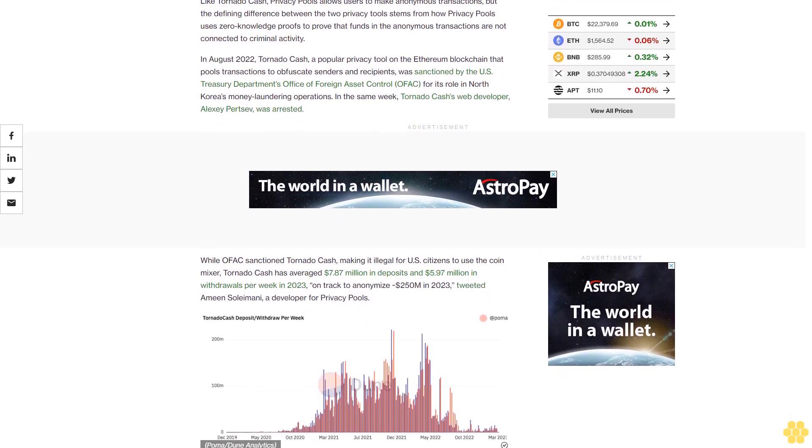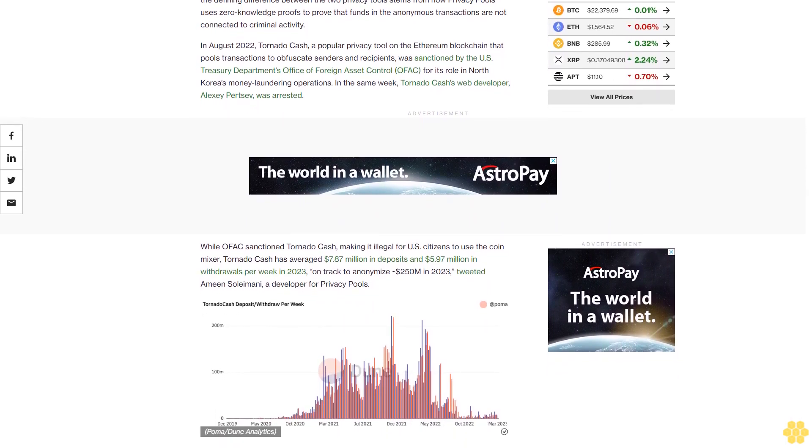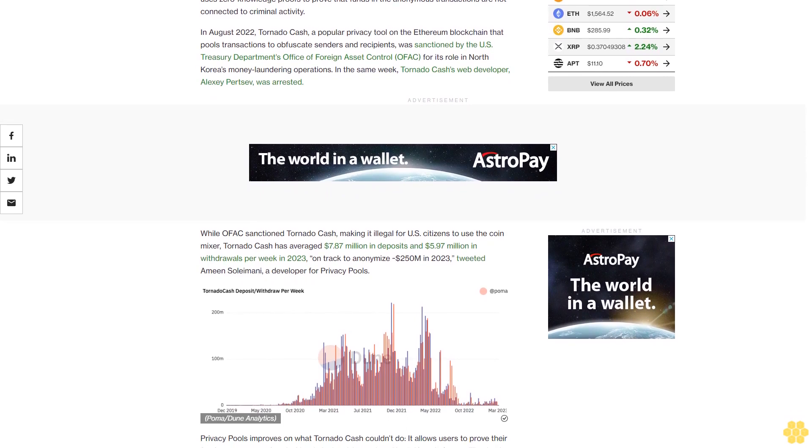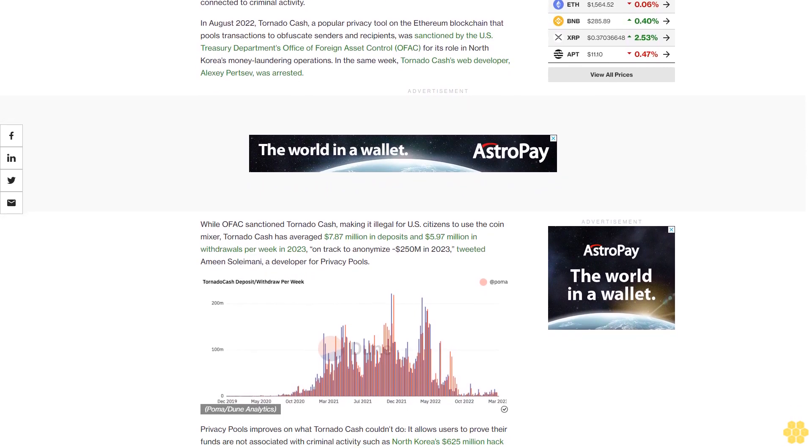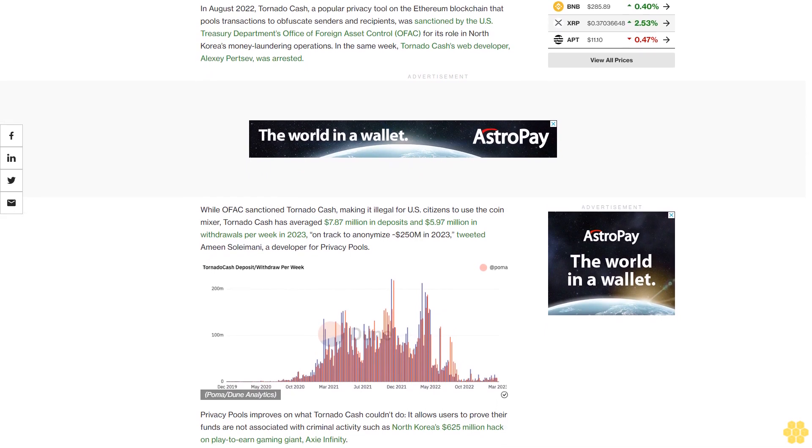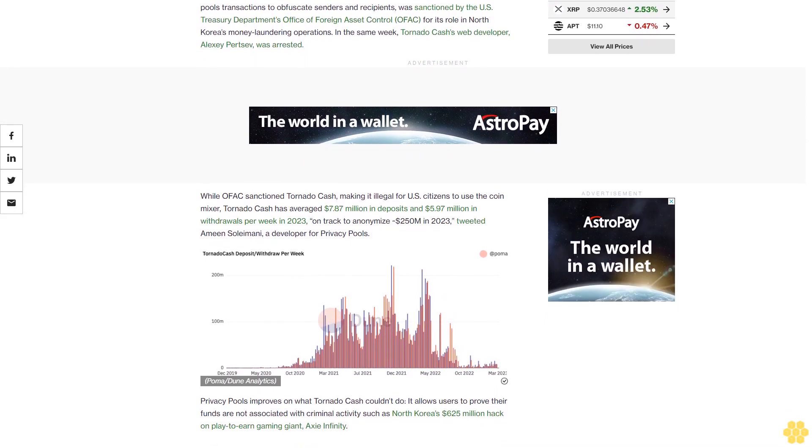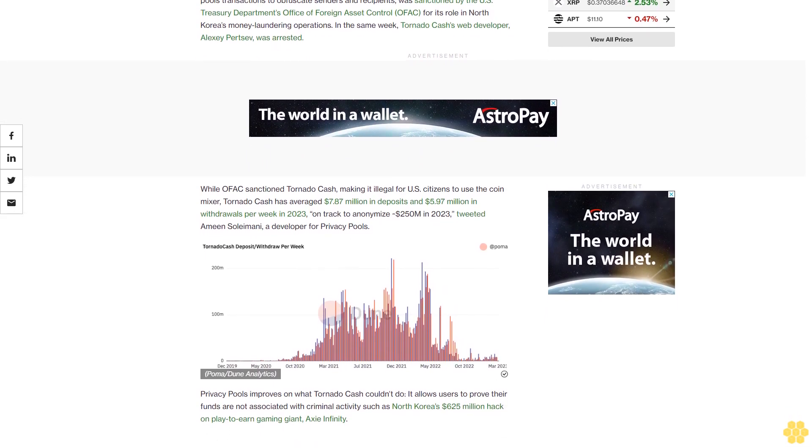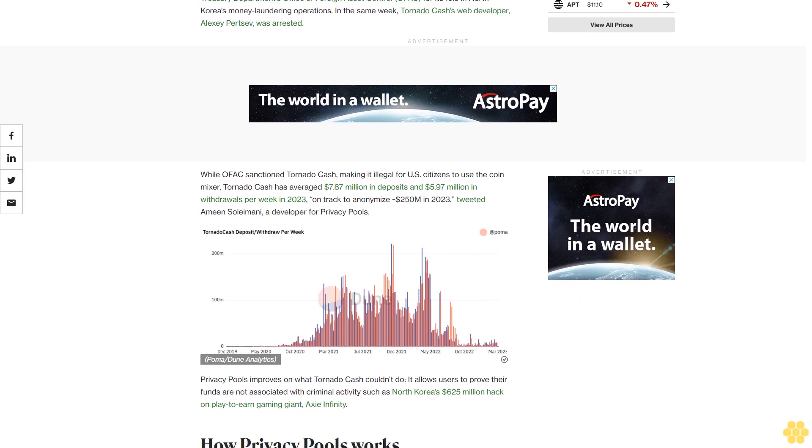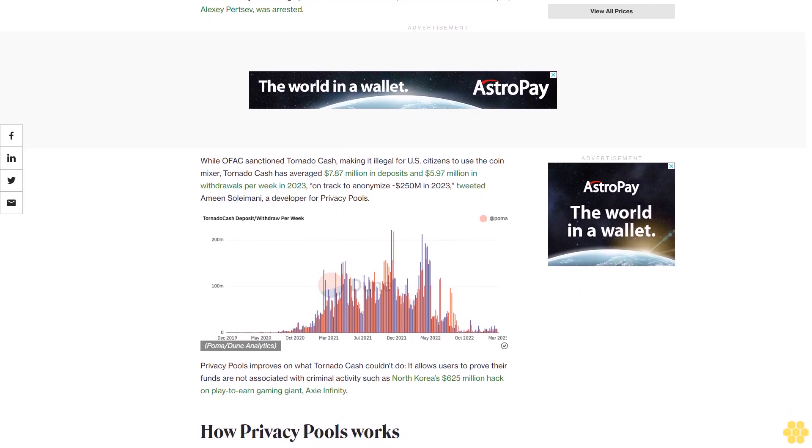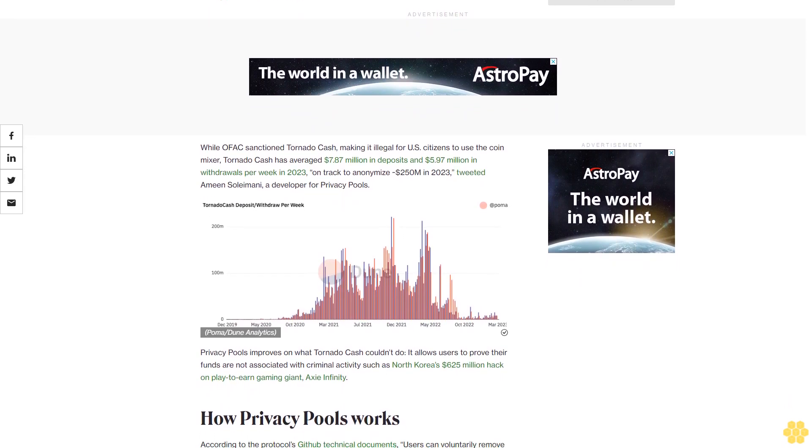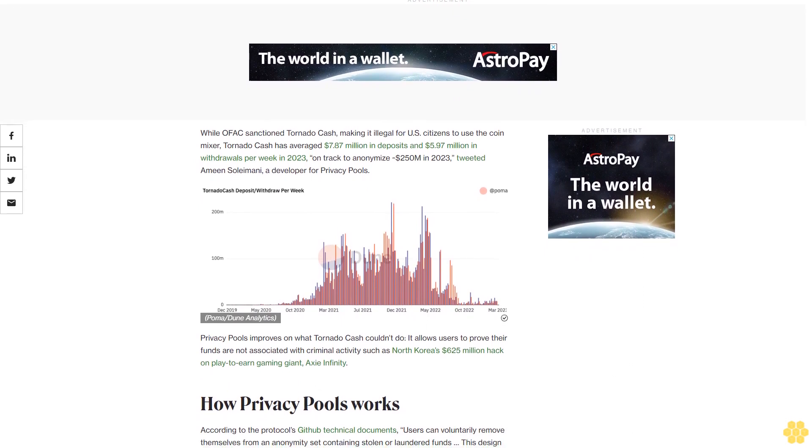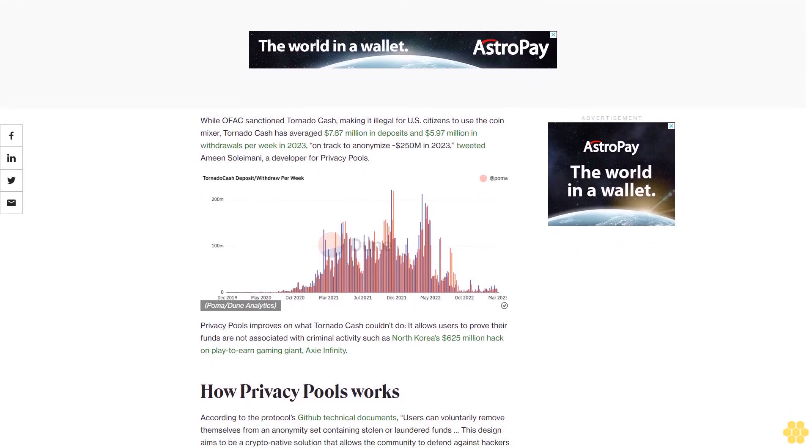While OFAC sanctioned Tornado Cash, making it illegal for U.S. citizens to use the CoinMixer, Tornado Cash has averaged $7.87 million in deposits and $5.97 million in withdrawals per week in 2023. On track to anonymize approximately $250 million in 2023, tweeted Amin Soleimani, a developer for Privacy Pools.